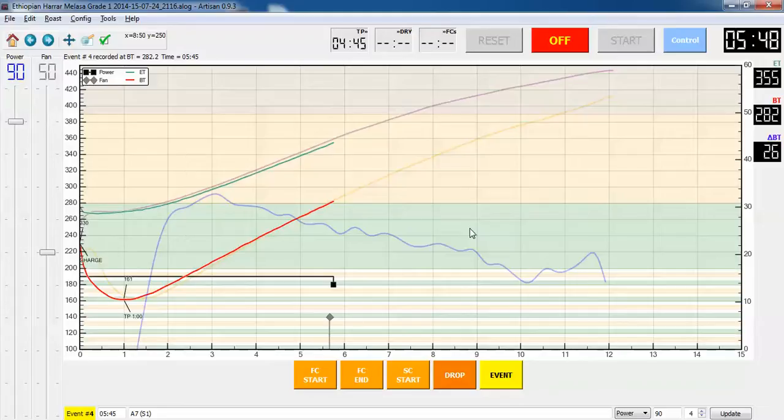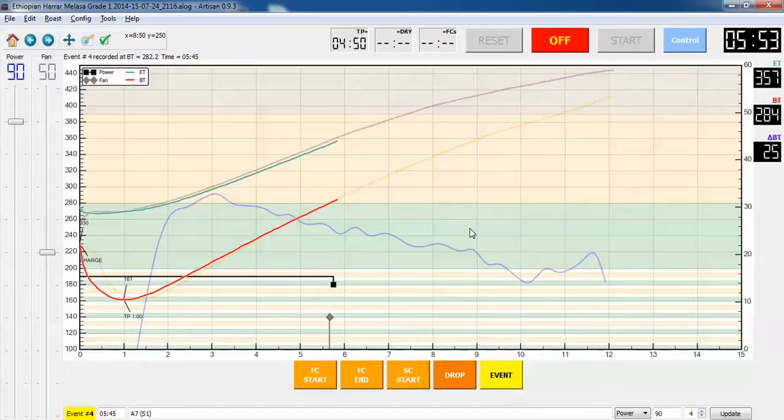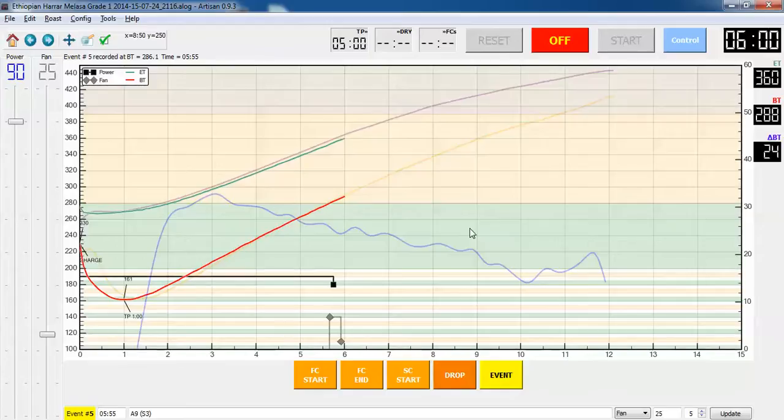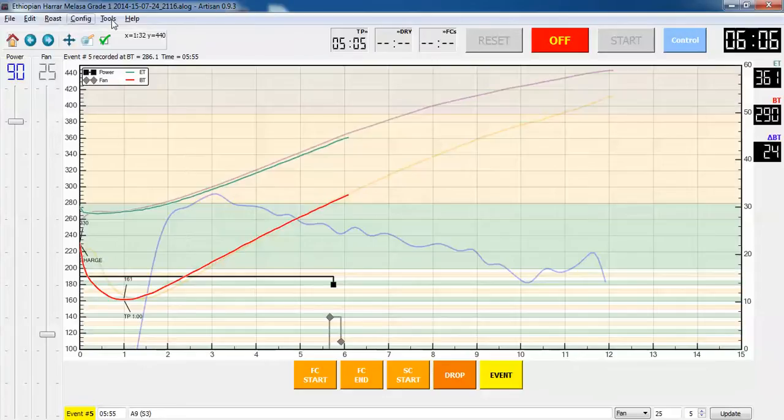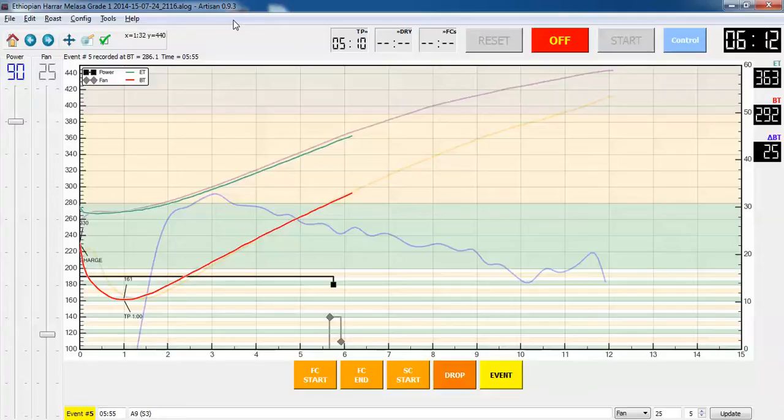On this roaster my thermocouples are positioned such that they record about 20 to 25 degrees lower than what most normal people see. I also have this two-step thing here where I bump the fan up to 50 and then down to 25, just because in the past I've had some weird things where sometimes it didn't work the way I thought it should.